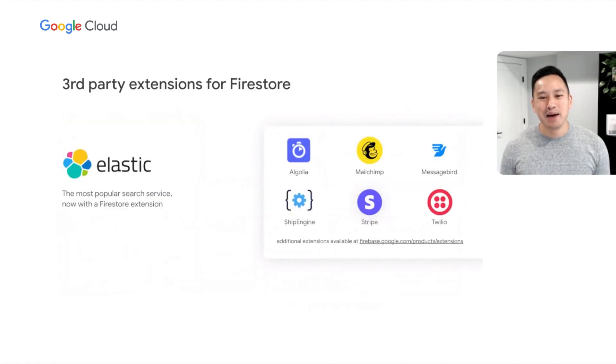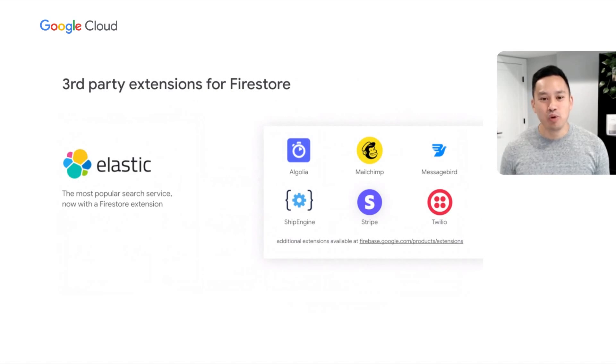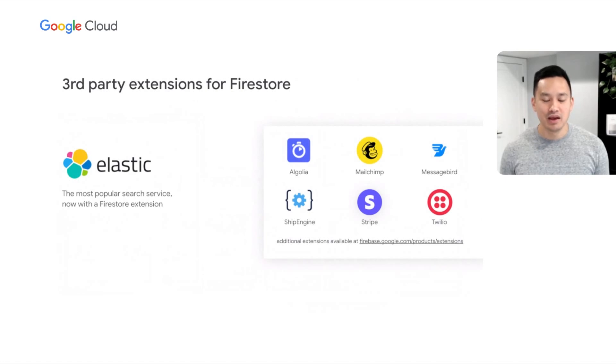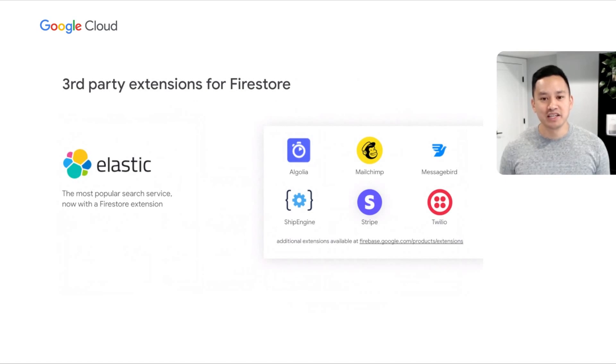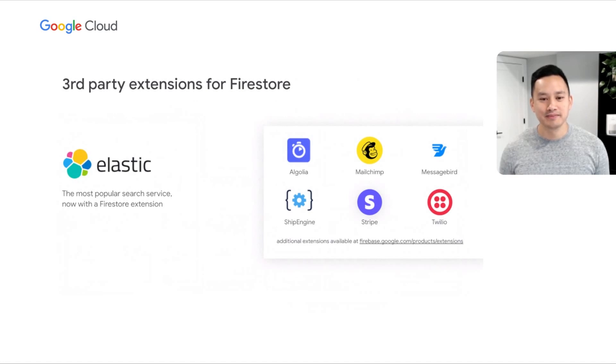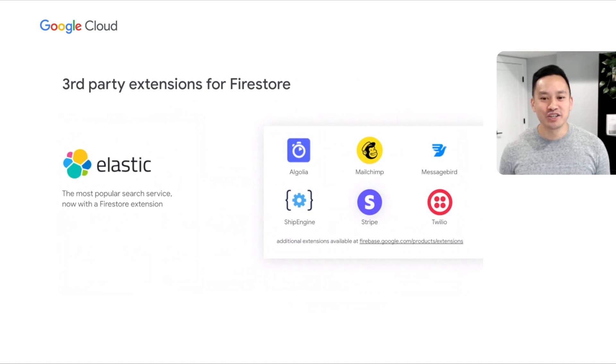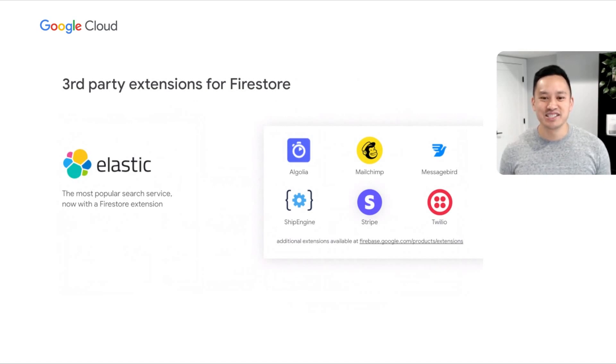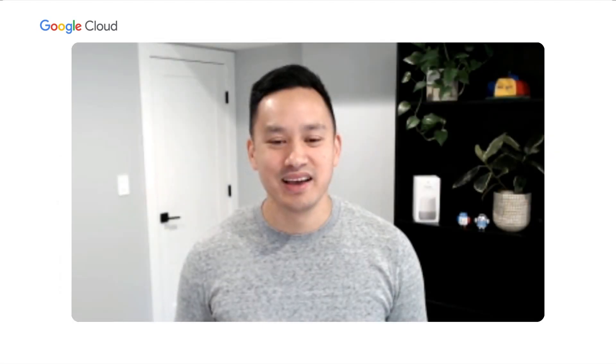Frequently, applications rely on third-party services, and it's important that these services are also seamlessly integrated with Firestore. One popular integration request we've received has been an integration with Elastic. Today, we're excited to announce, in partnership with Elastic, a new extension that streams changes from a Firestore database to an Elastic App Search instance. You can install this extension and many other third-party extensions from the Firebase extensions directory.